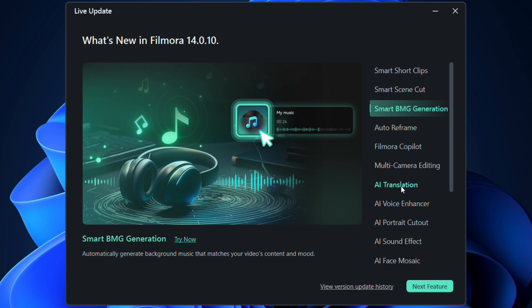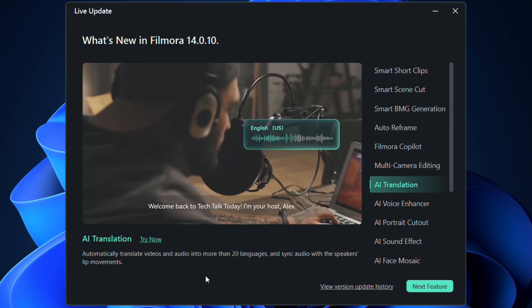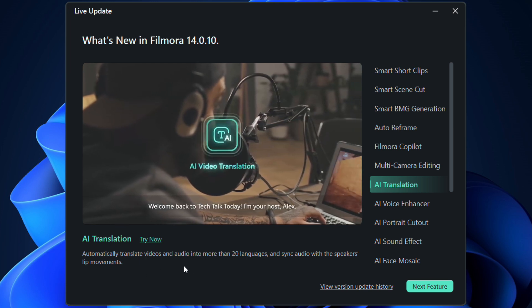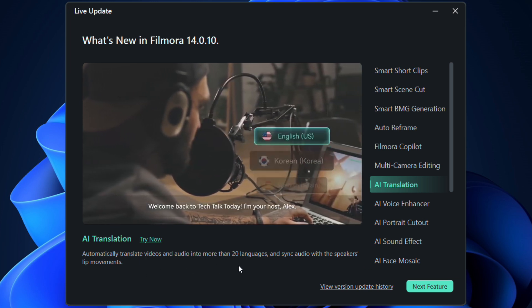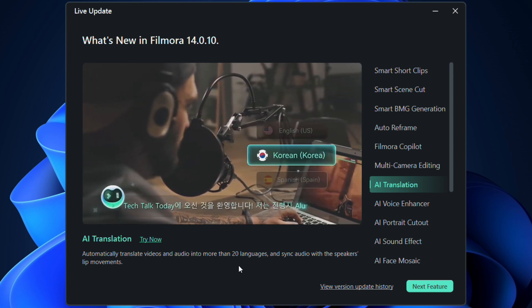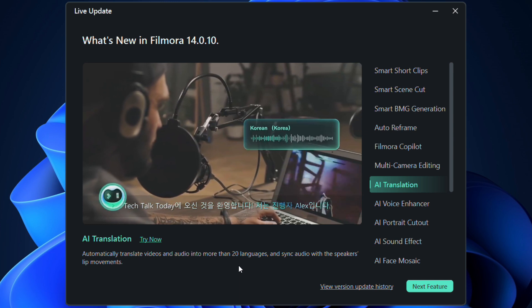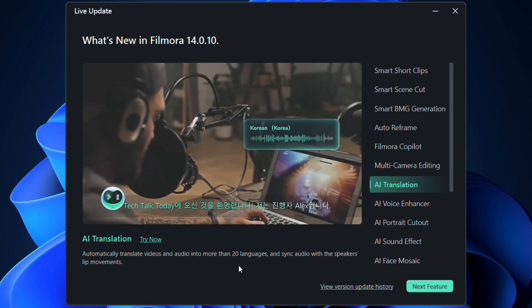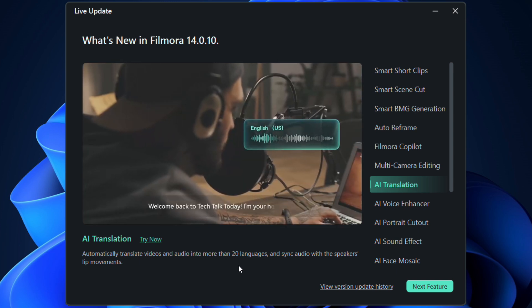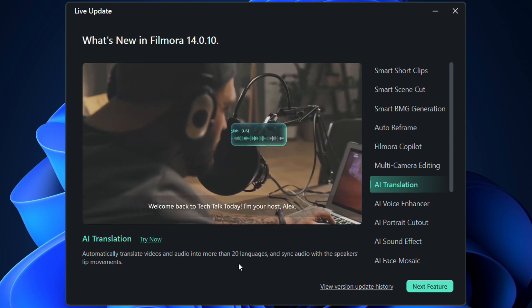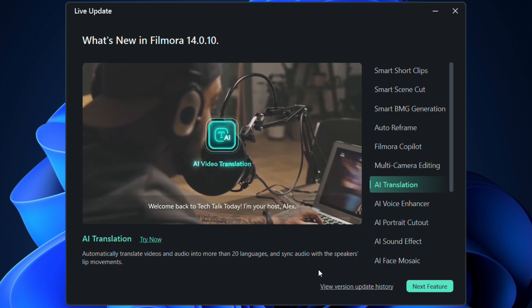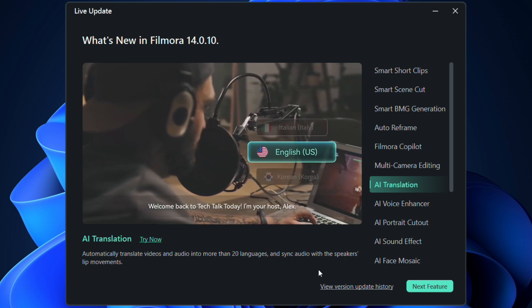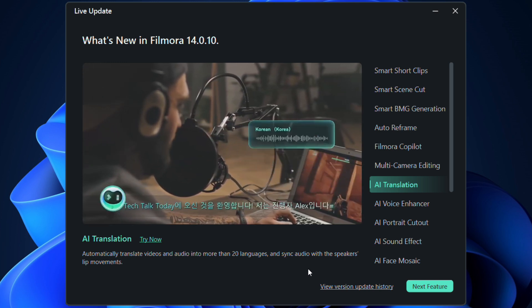There are numerous AI tools added to the Filmora editor, like this AI translation. Automatically translate videos and audio to 23 languages and sync audio with the speaker's lip movements. Use Filmora to accurately translate your content for your audience across the globe.